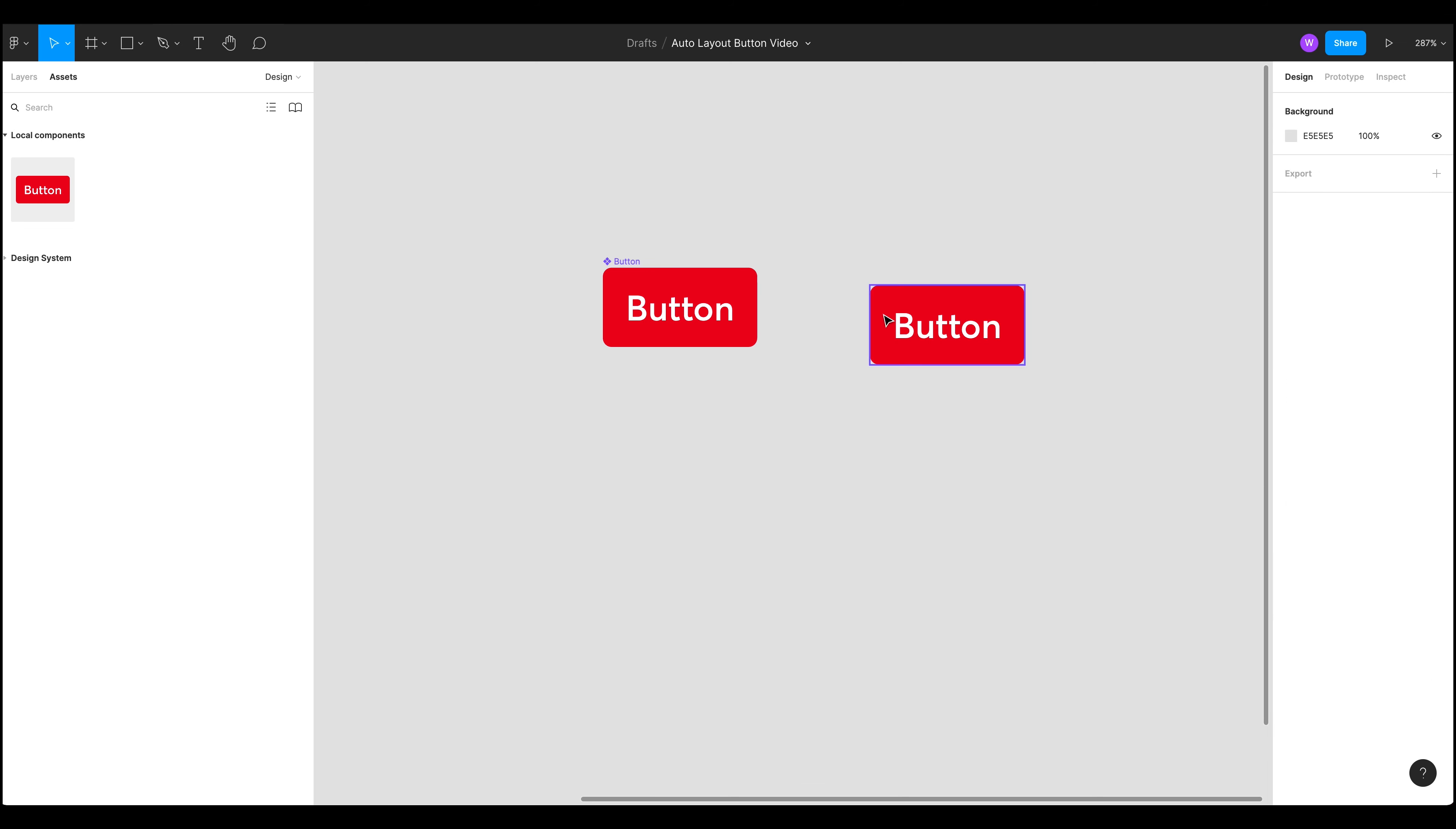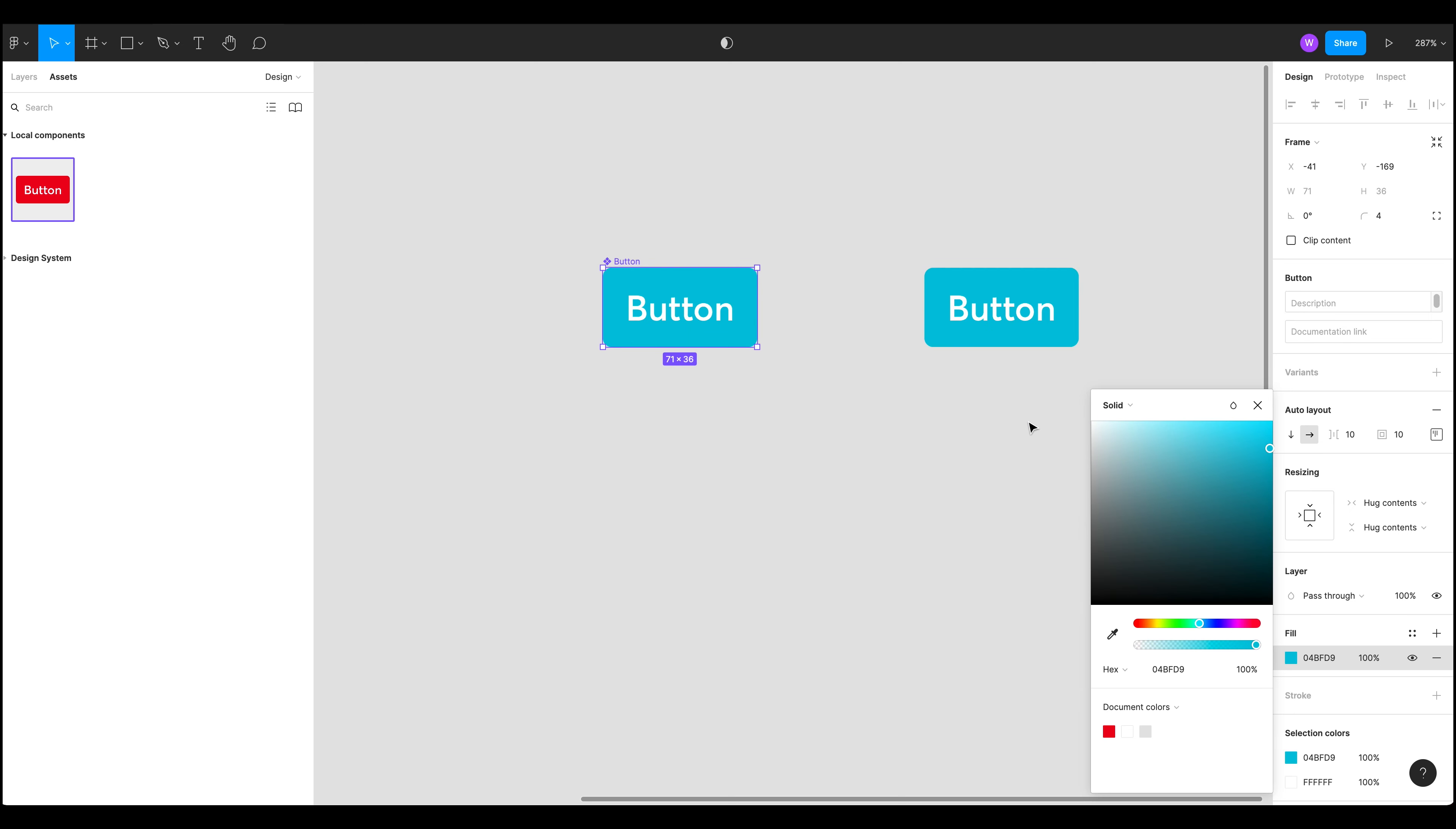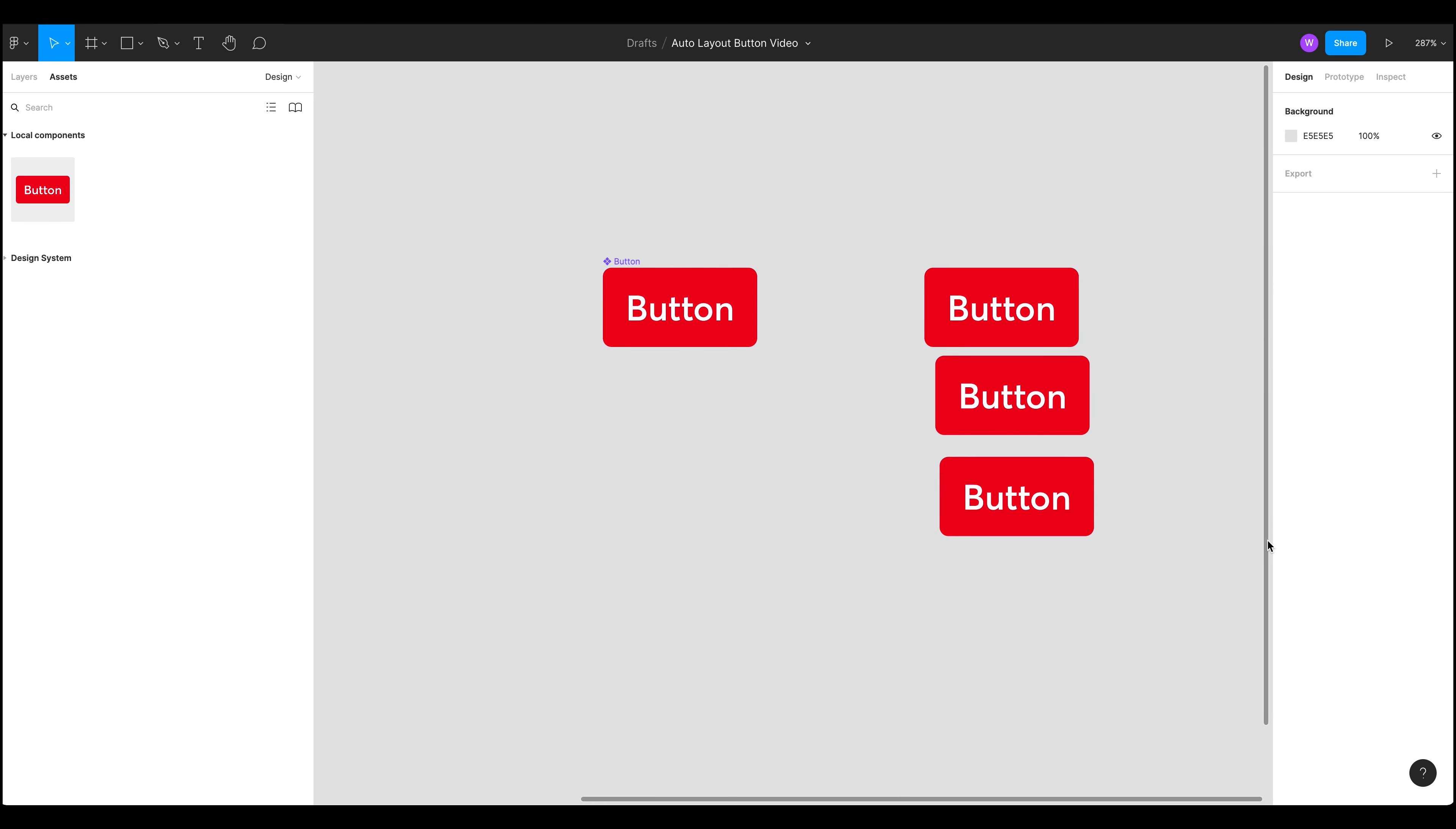Let's just drag that in. So this is an instance of this component. So if I was to update the master component here let's say let's change this color to something like that. You can see it will also change all instances of that button. So let's turn it back to that.